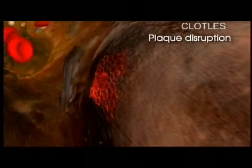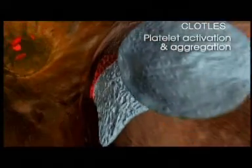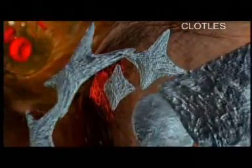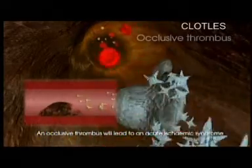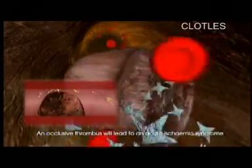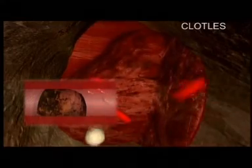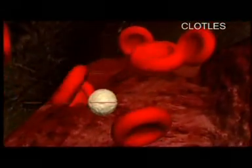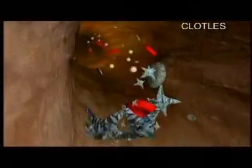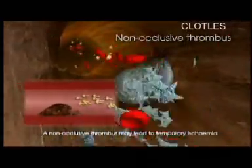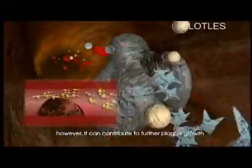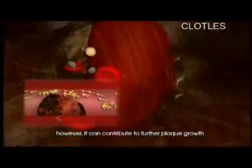Plaque disruption, either by rupture or by erosion, results in platelet activation and the formation of a platelet-rich thrombus on the disrupted atherosclerotic plaque. An occlusive thrombus will lead to an acute ischemic syndrome, possibly leading to permanent tissue necrosis. A non-occlusive thrombus may lead to temporary ischemia; however, the thrombus will resolve and can contribute to further plaque growth.